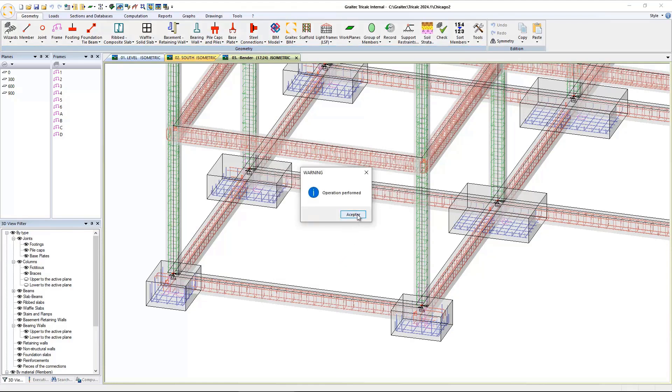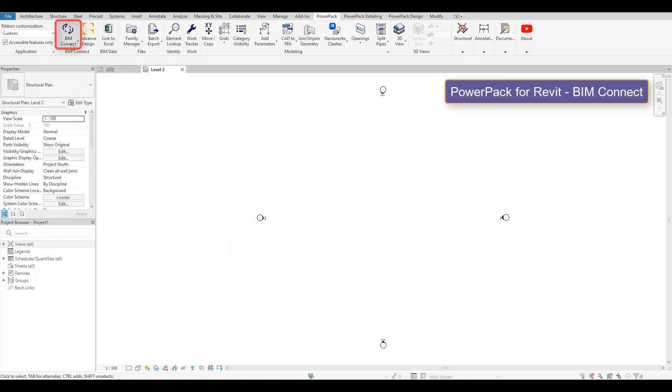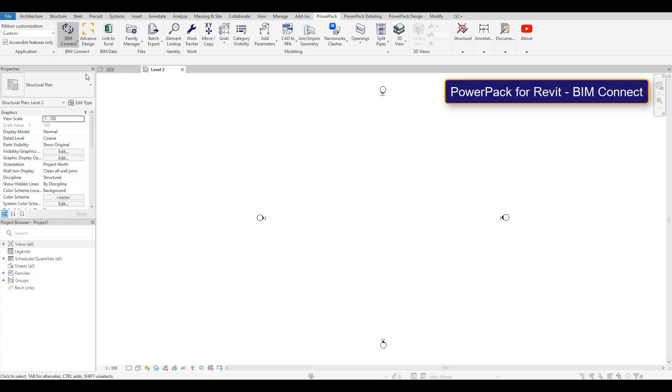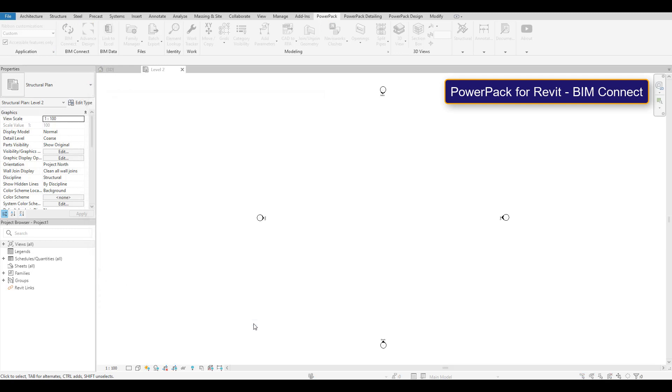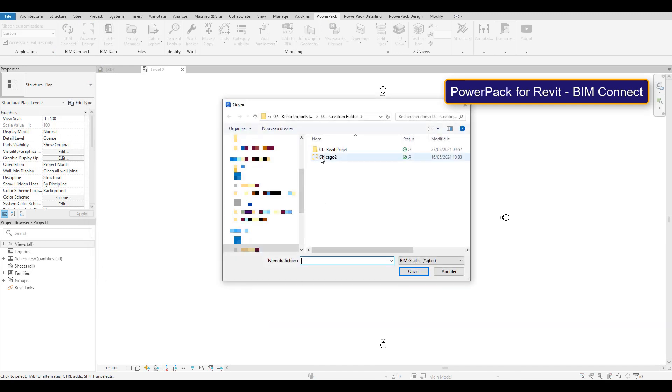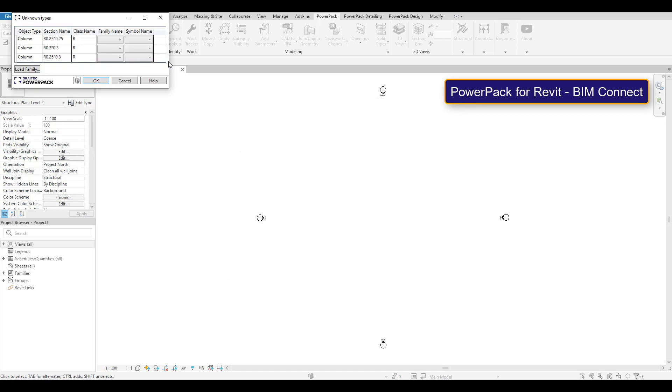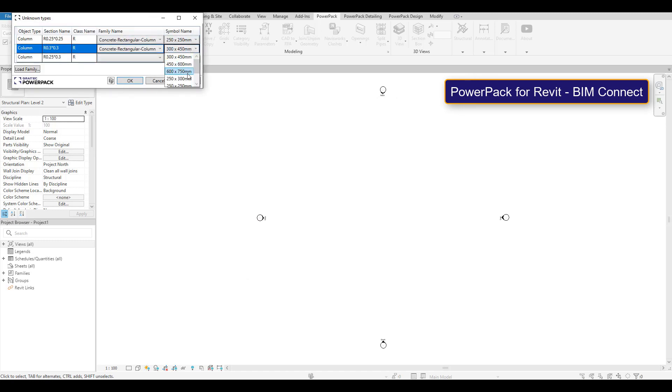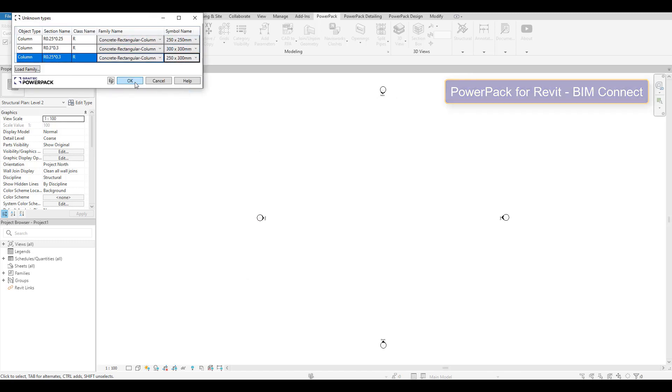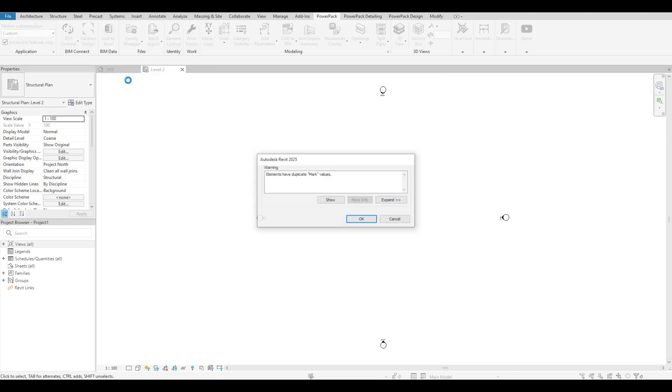Once that's been exported, we can pop over here, click on our BIM Connect, and on the import we can now import that file. There's an option in that dialog box to choose to import just the structure or also the reinforcement cages as well. We can map the section sizes that we're actually using in the model and click OK. This will now import the structure and also all the reinforcements.